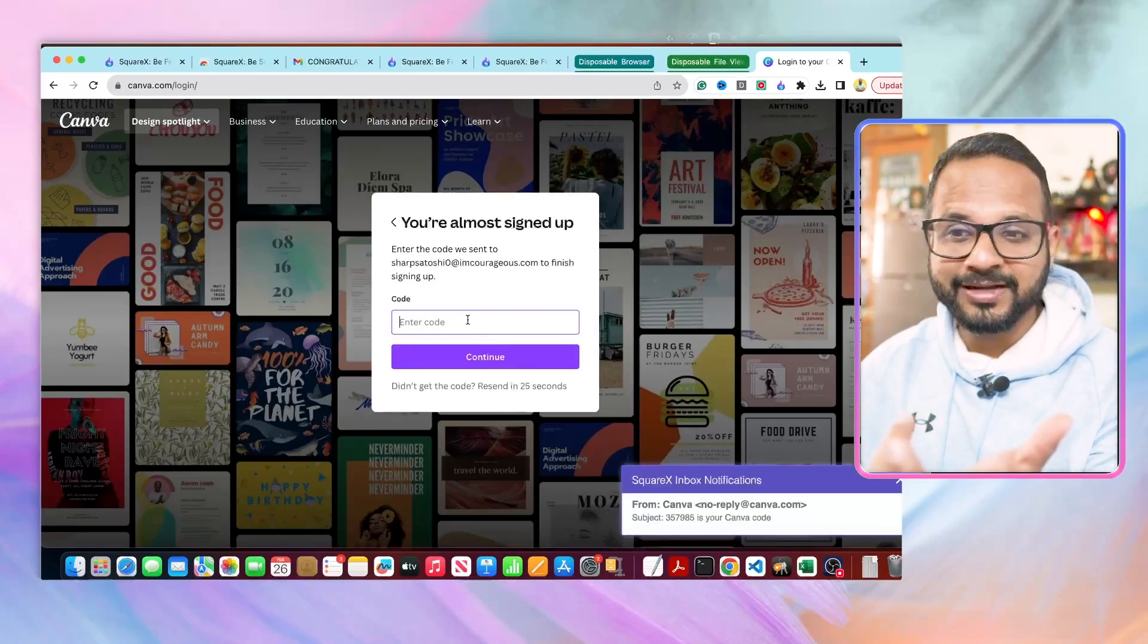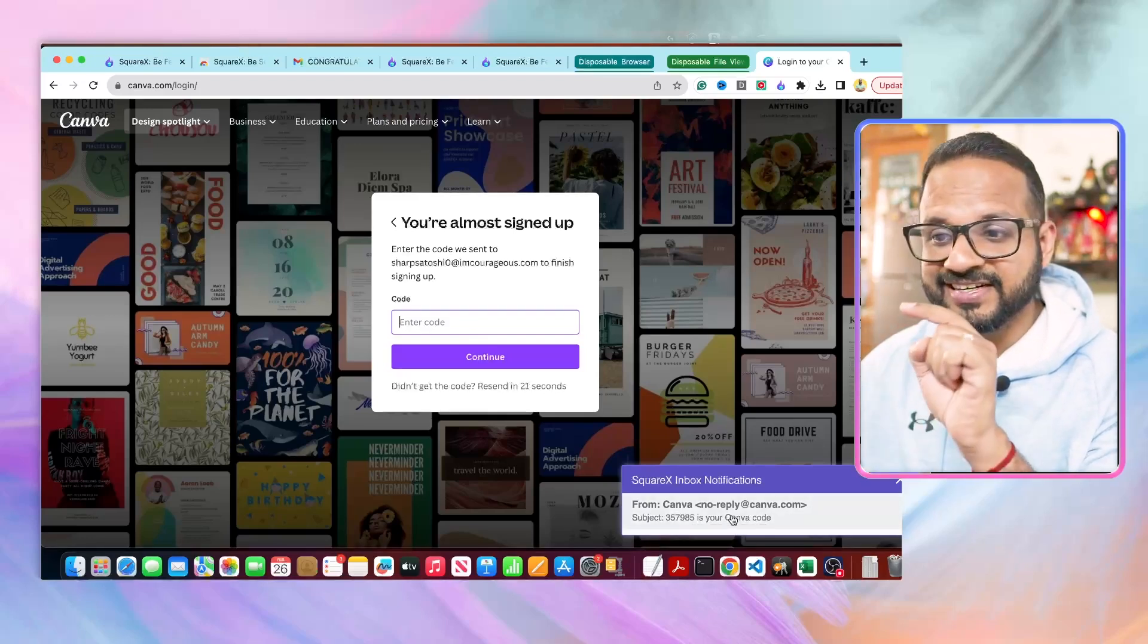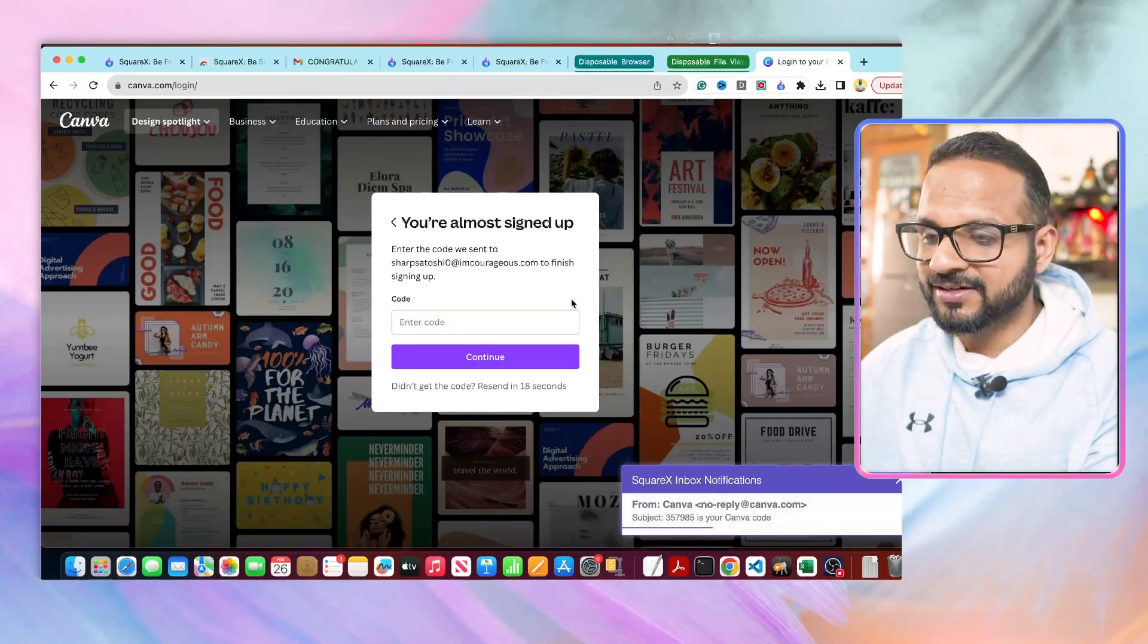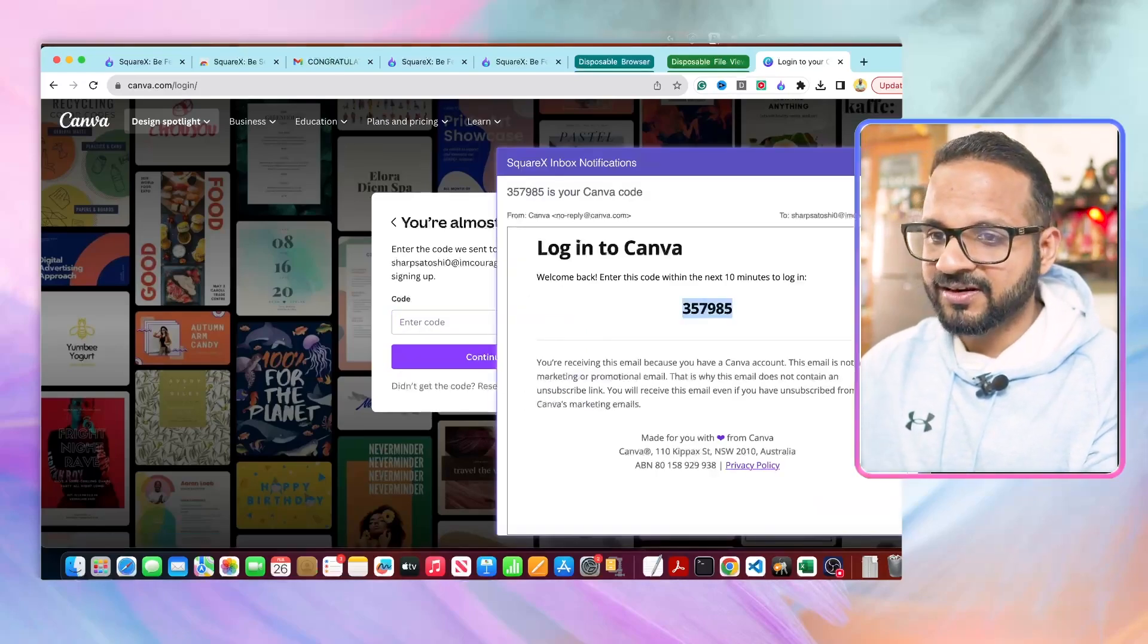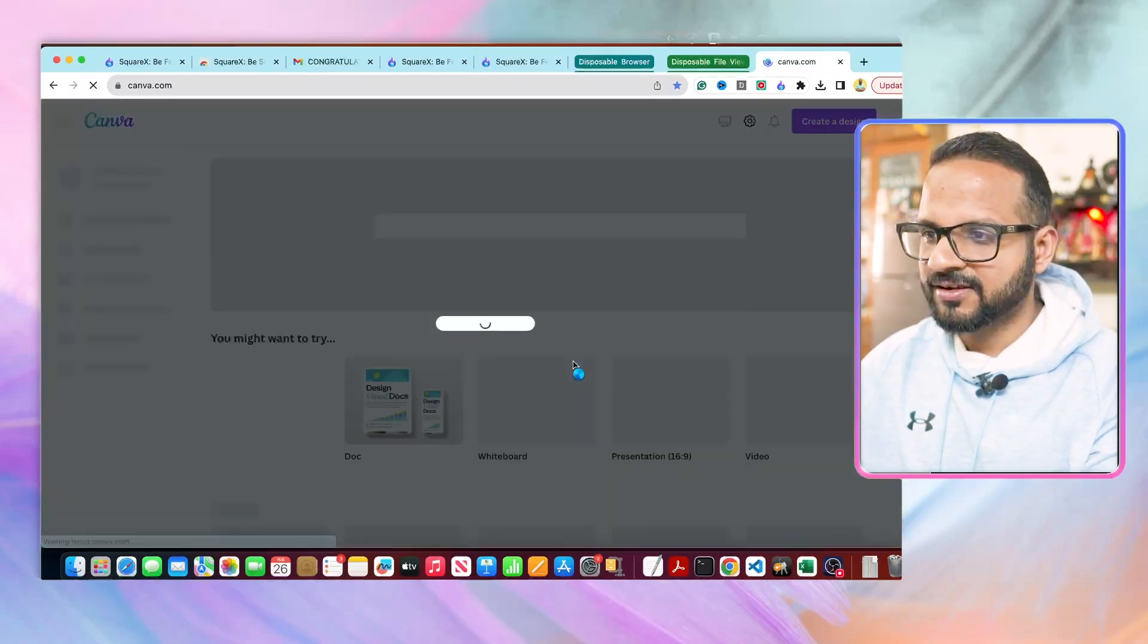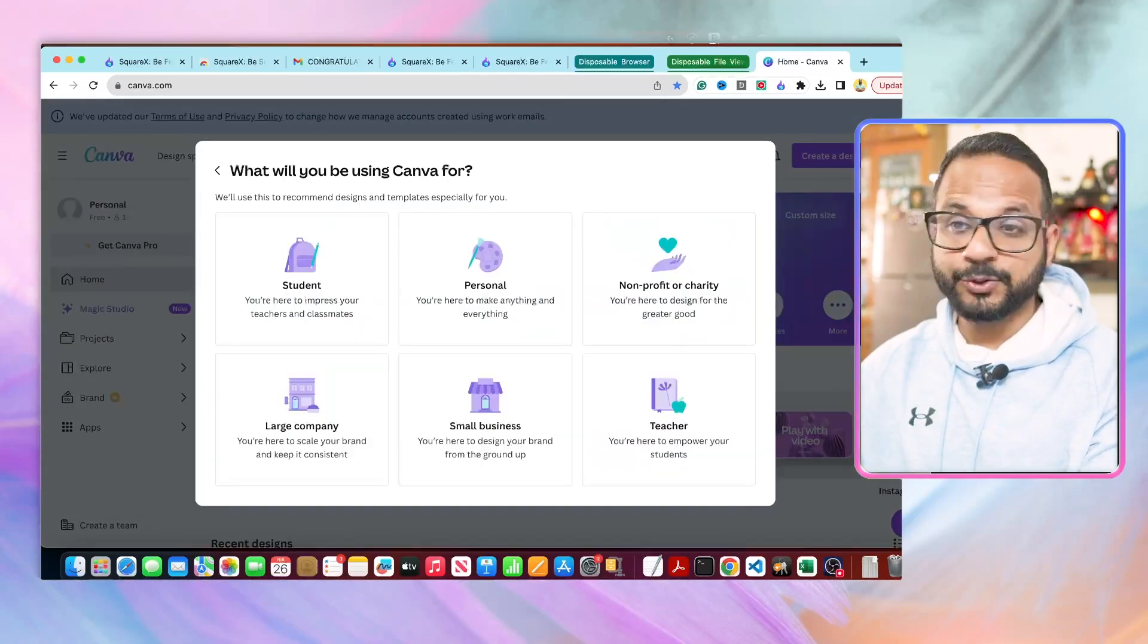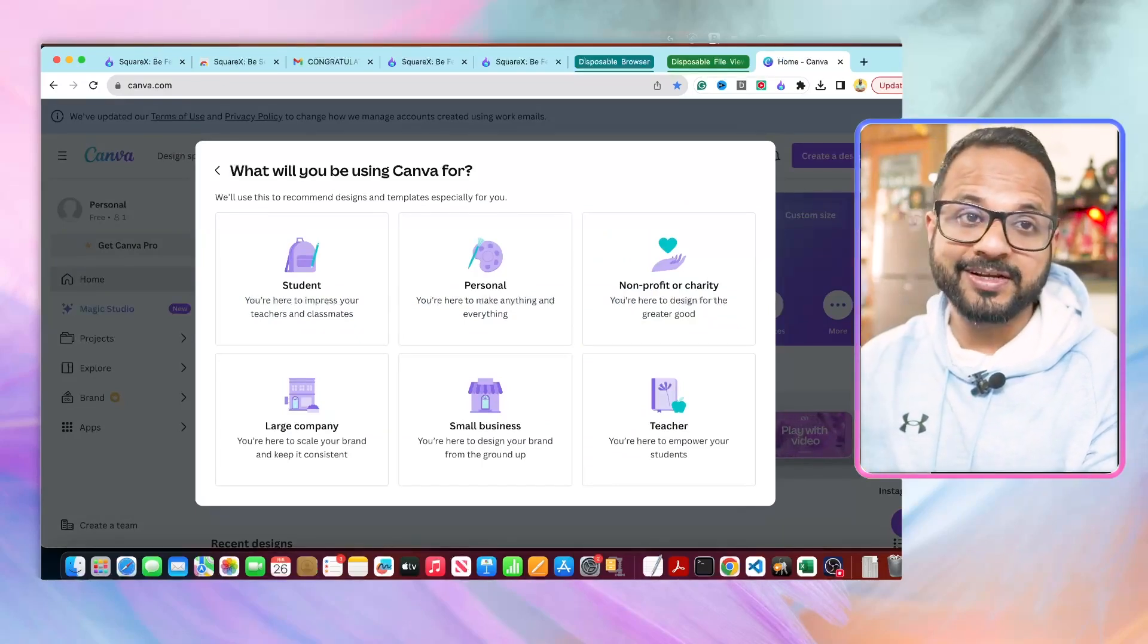It will ask you to enter the code. I don't have access to the email - how do I access the code? It will be over here. You see a notification generated just right here. So you can copy the code generated from here and you can paste it. And that's it, you are in. So you have successfully signed up to a website using a temporary email and you can do this as many times as you want.